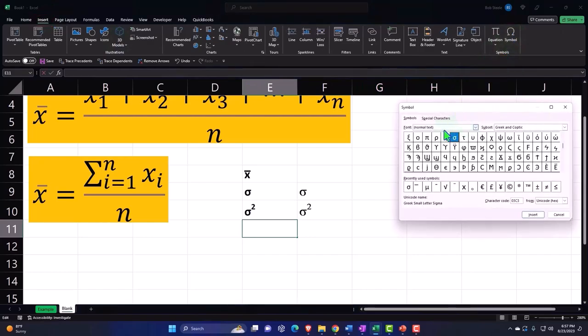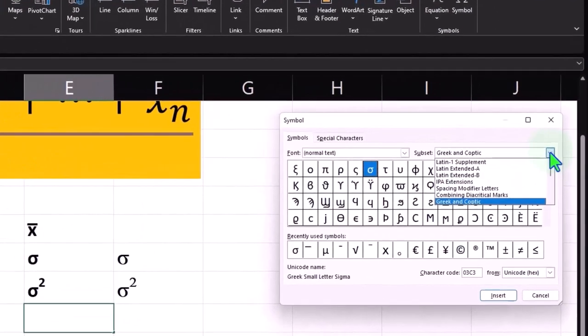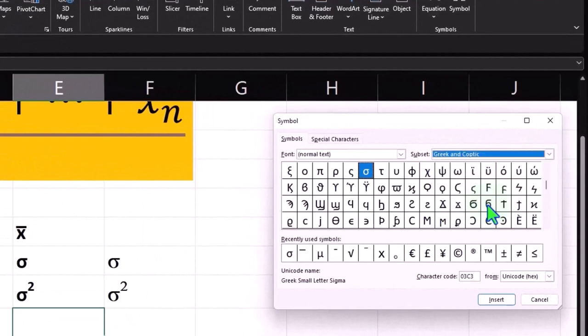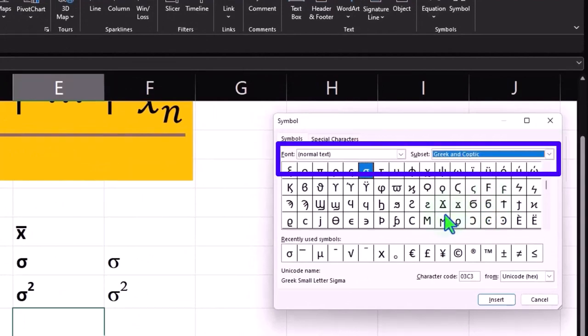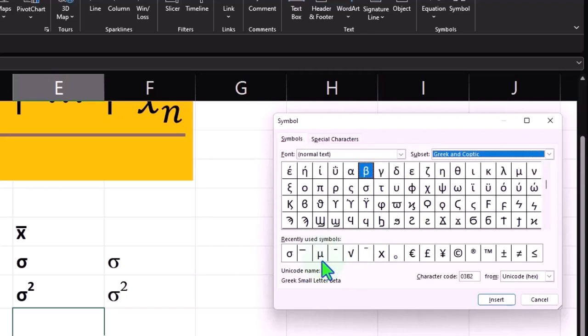Then again, normal text. I'm in the Greek and Coptic and I'm looking for a mu. So it looks like this, it looks like a U, but I have it already down here. So here it is, it's right there.